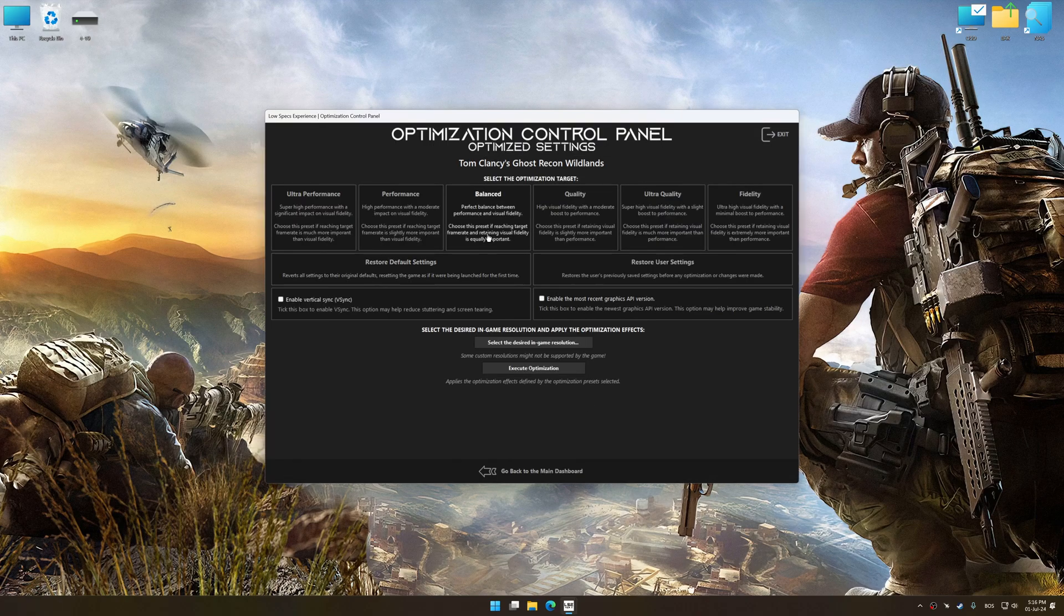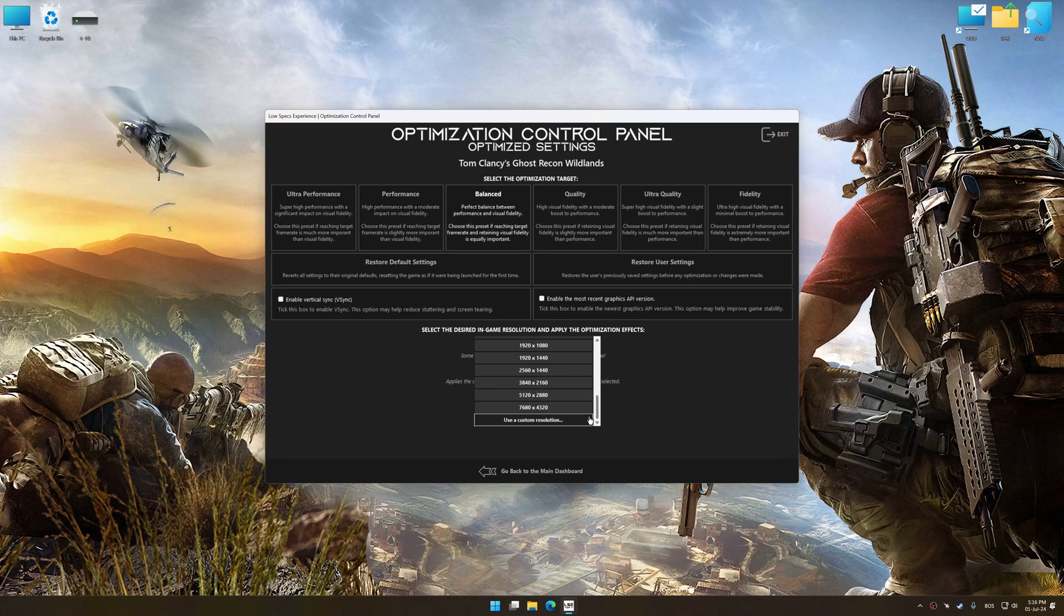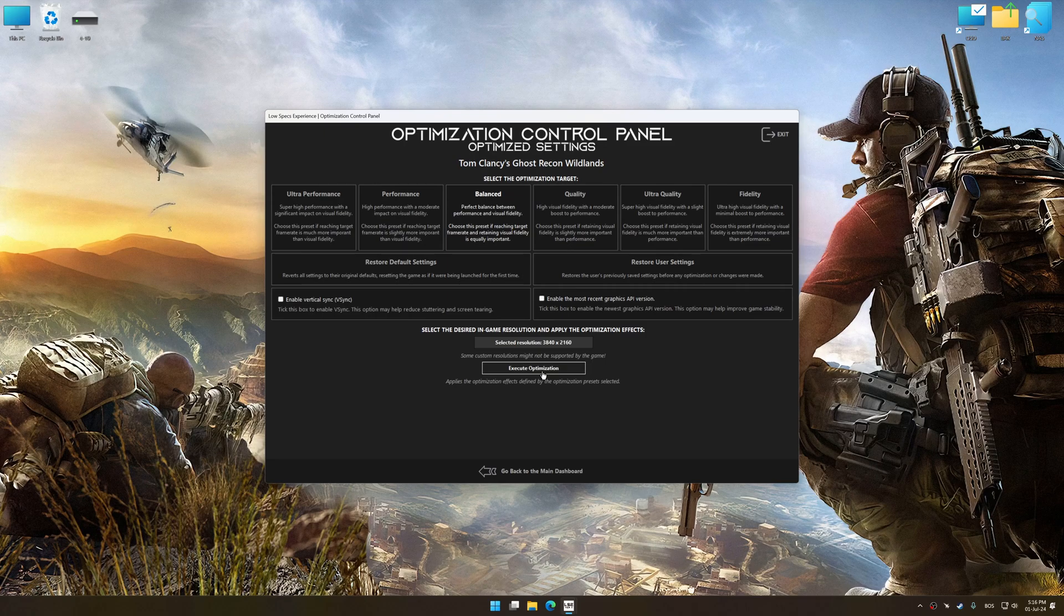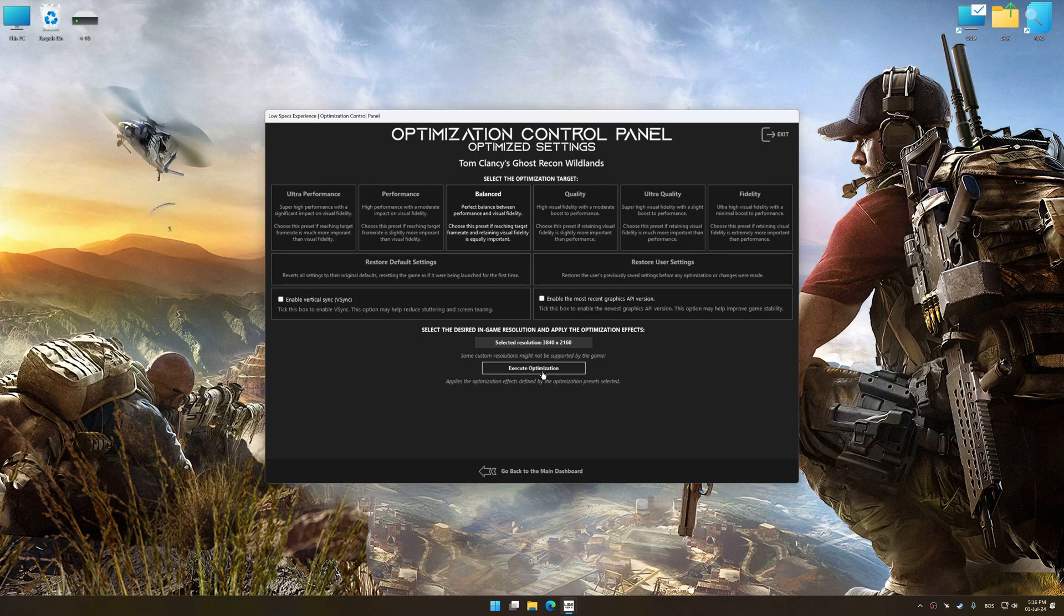Once the optimization control panel has loaded, select the desired optimization presets and the rendering resolution for the game. Feel free to experiment with the optimization presets and rendering resolution to see what works best for your system.